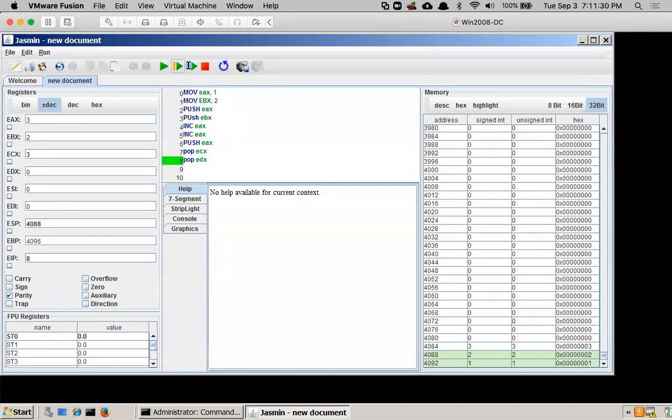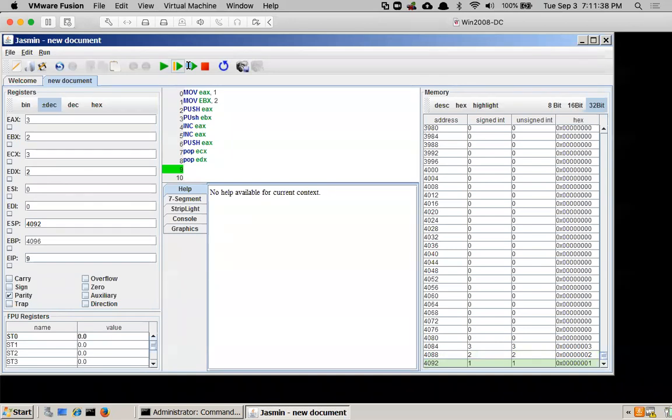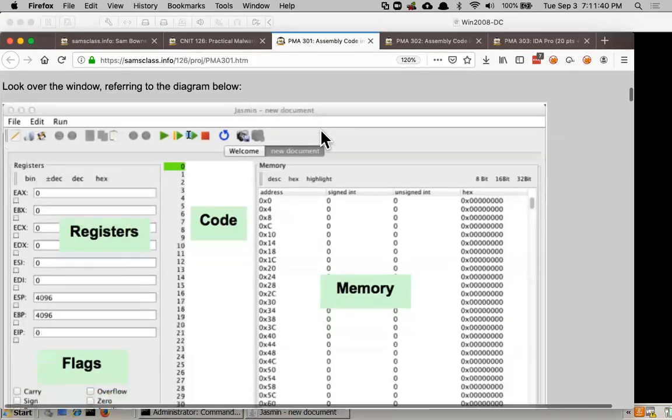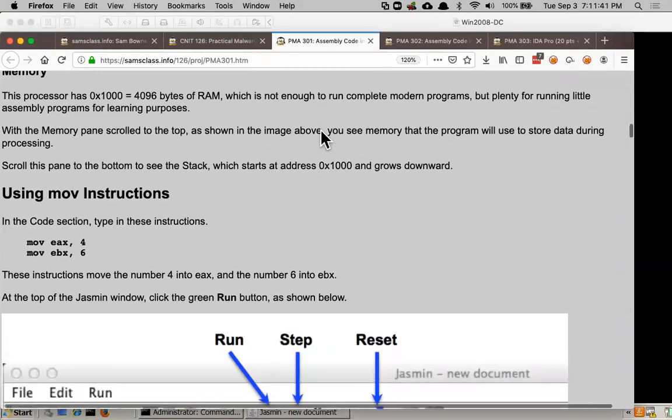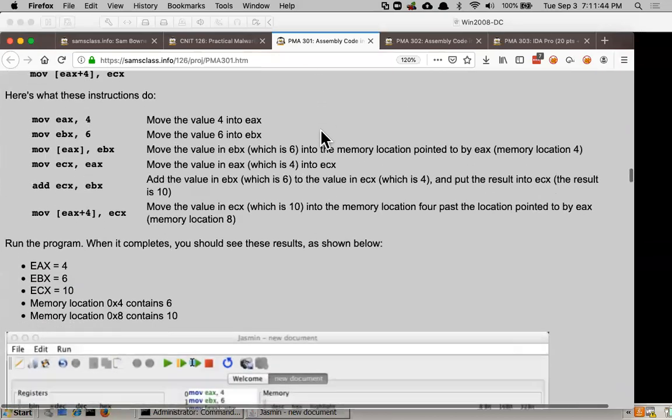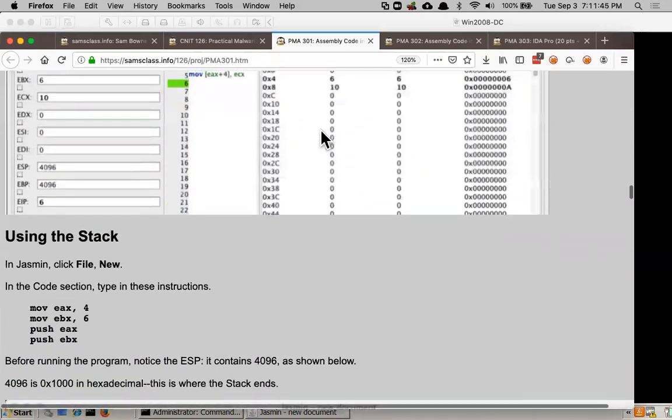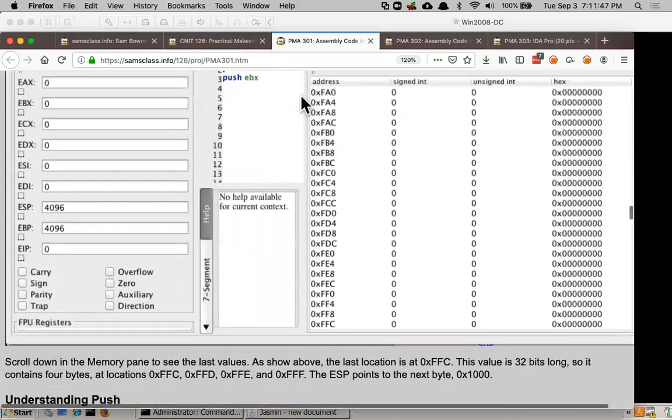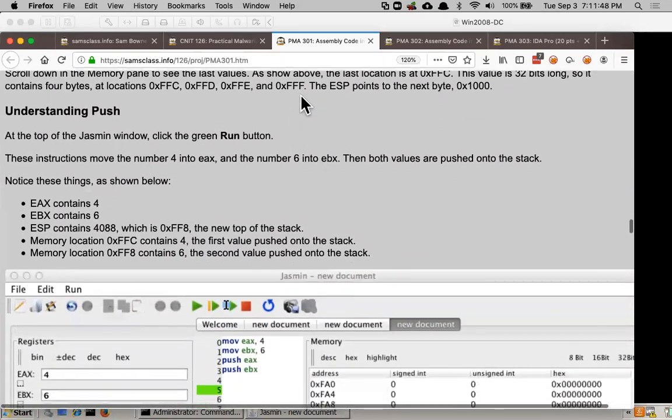So now if I pop EDX, it'll put a two in EDX. And now the stack is back down to just one word being green again. So that's some simple assembly. That's move and push and pop. And so that's using the stack and so on.